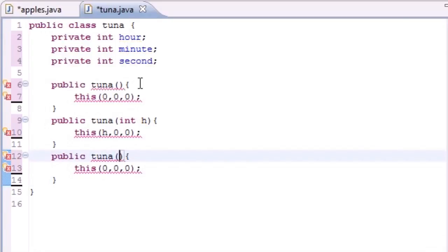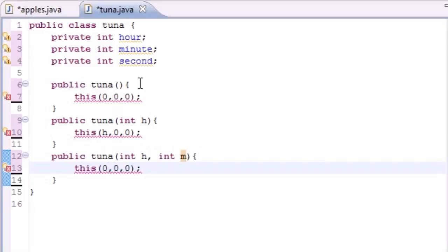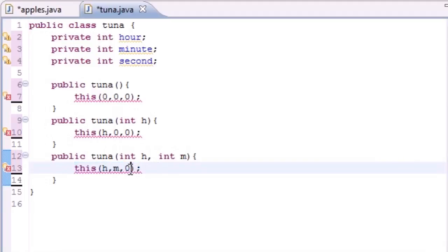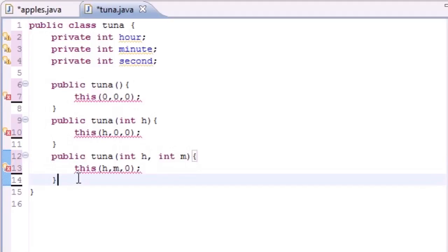Now let's build another constructor with two arguments — int hour and int minute. We invoke the three-argument constructor using this(hour, minute, 0), passing zero for seconds.